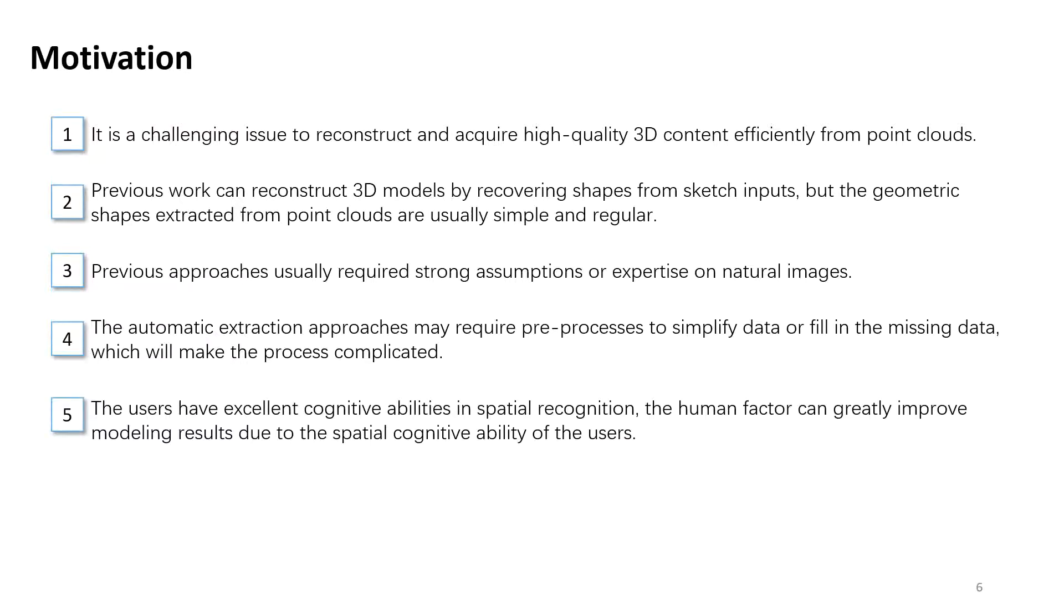Finally, we think the users have excellent cognitive abilities in spatial recognition. The human factor can greatly improve modeling results due to the spatial cognitive ability of the users.